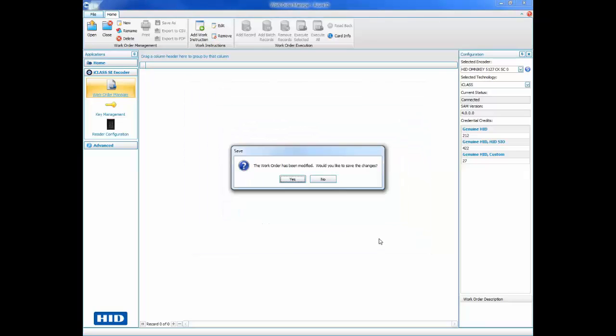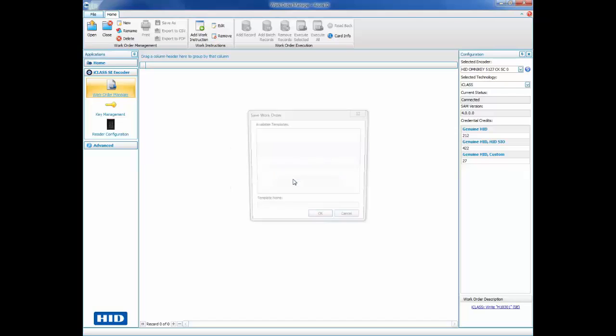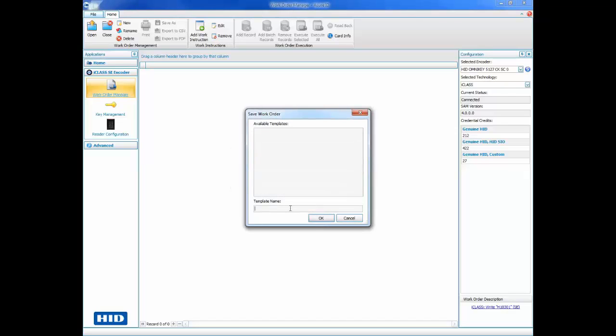Click Yes to save the changes and give your work order a name. We now have a work order established and we are ready to add it to a card design.